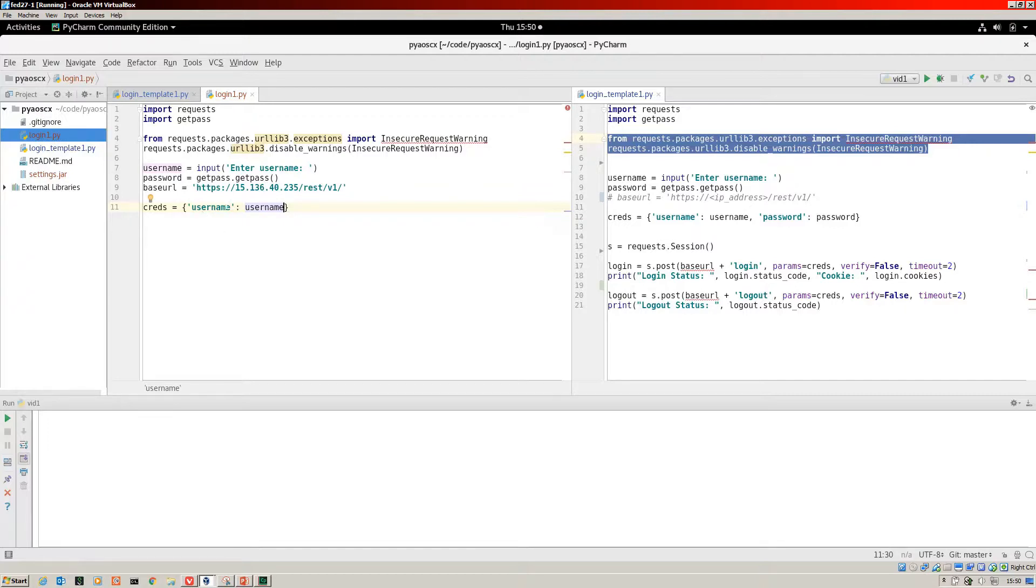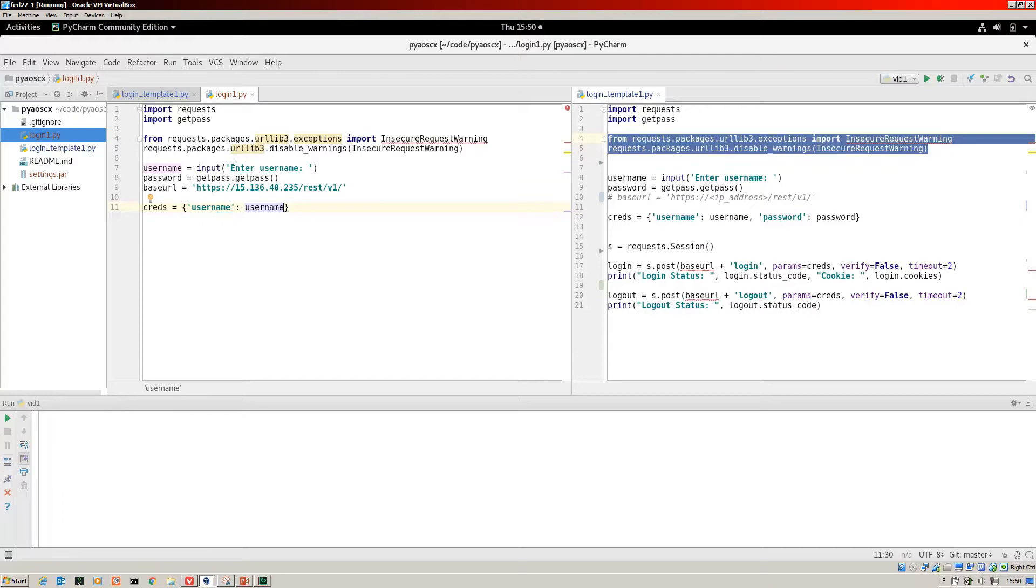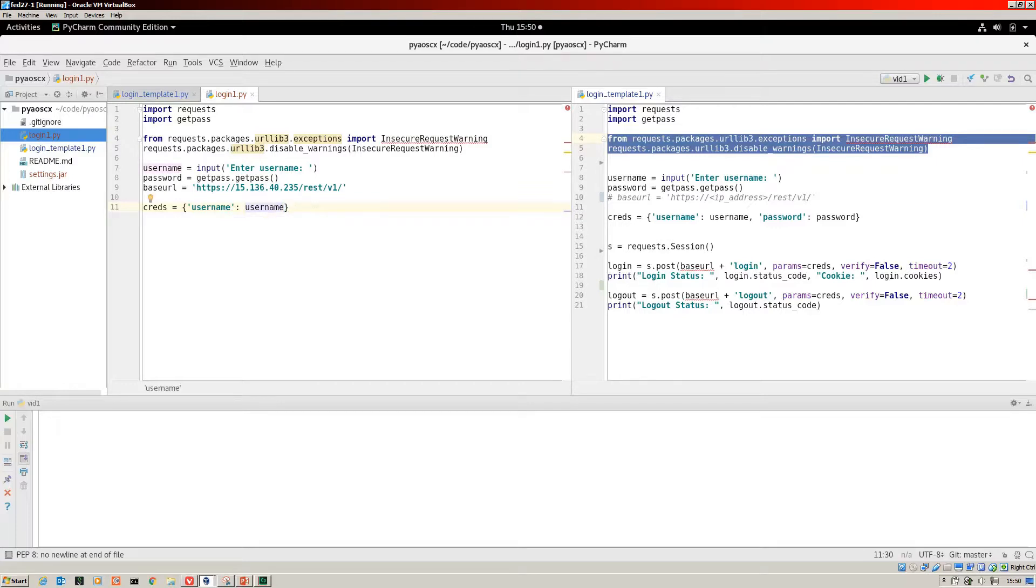That username there is actually the Python object. The information that we enter at the enter username prompt will be fed into the dictionary as the key there.